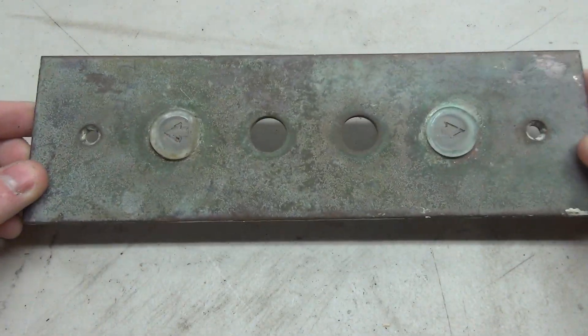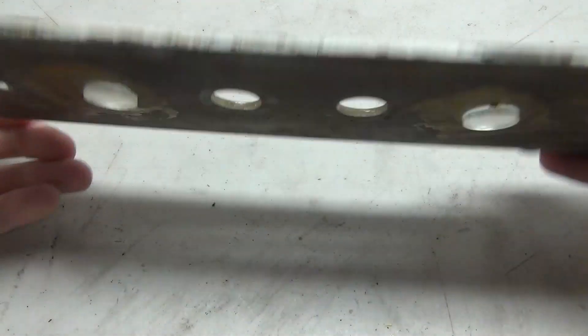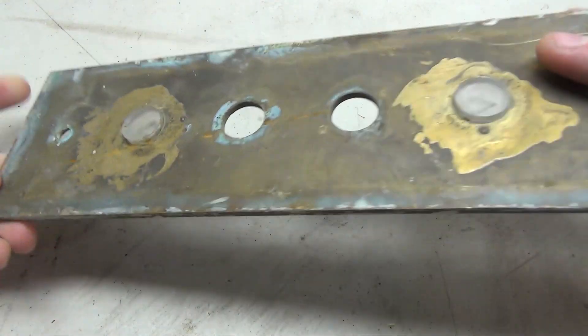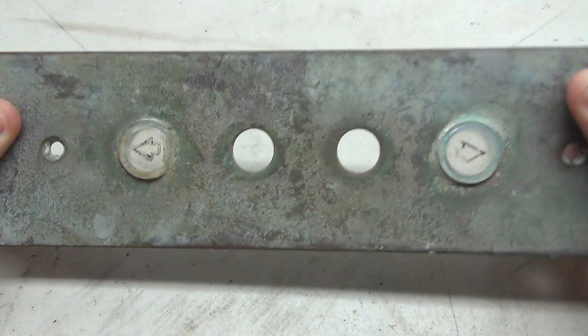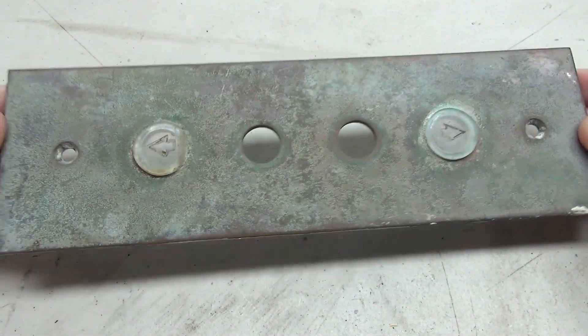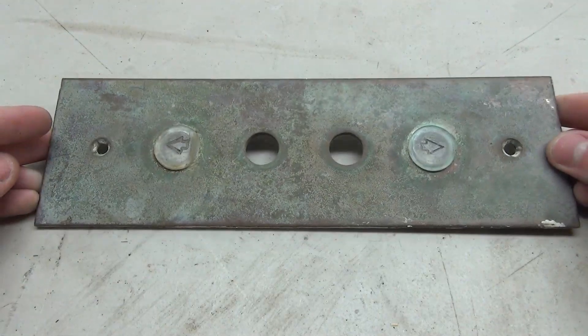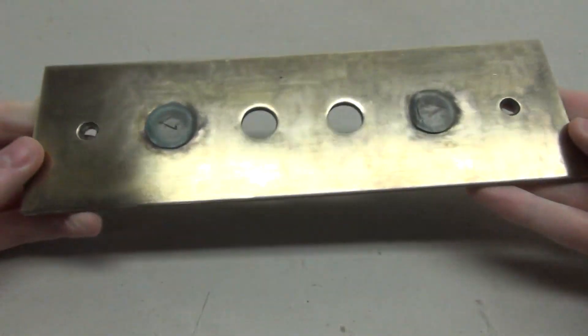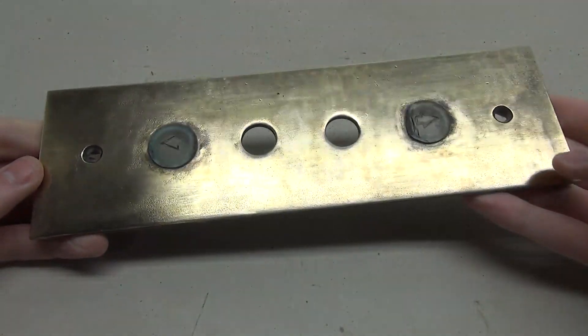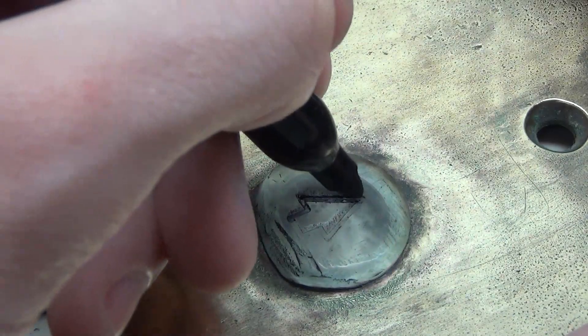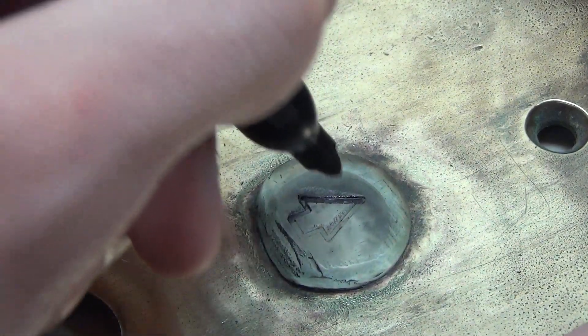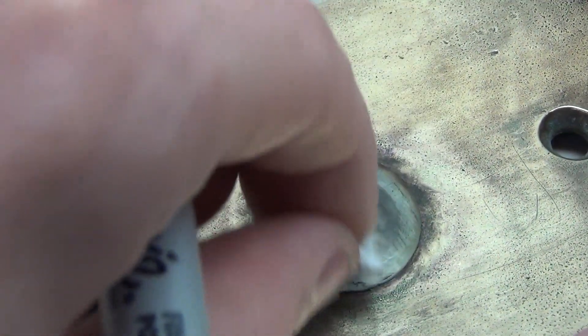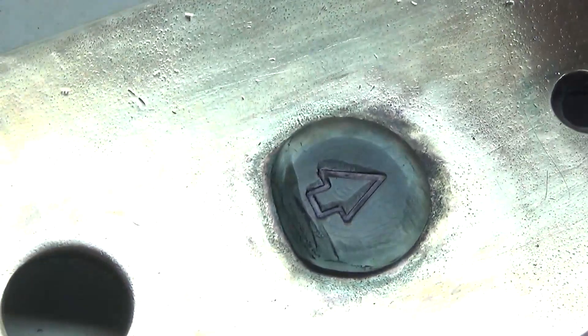The first step in this project is to restore this panel, and it's going to need a lot of work as you can see it is in pretty bad shape. But after a few hours of working on this thing, this is what it looks like, and I am extremely happy with how it came out. I'm also filling back in the indents on the arrows with some black marker. This makes it look a lot better.